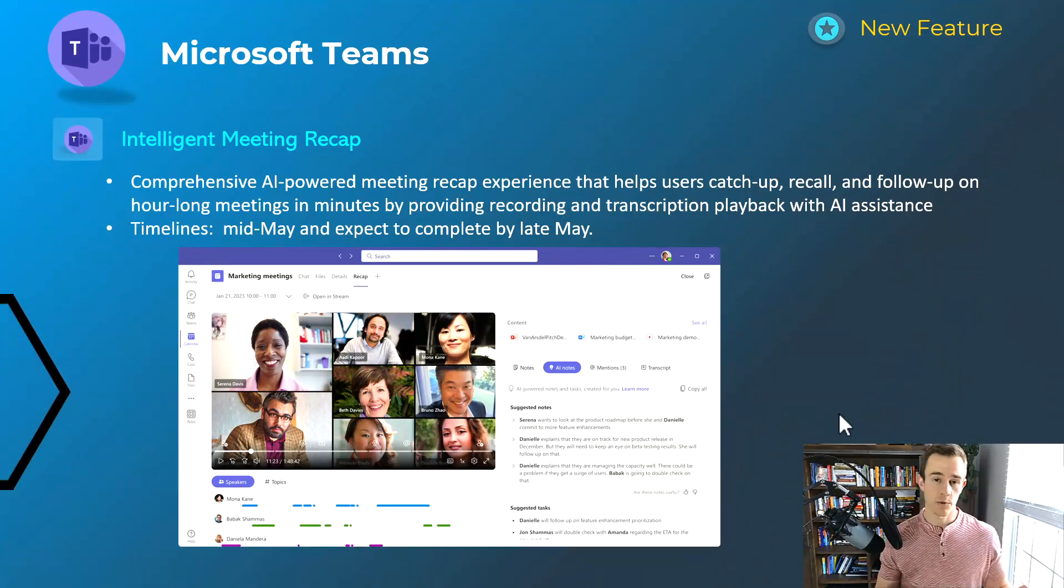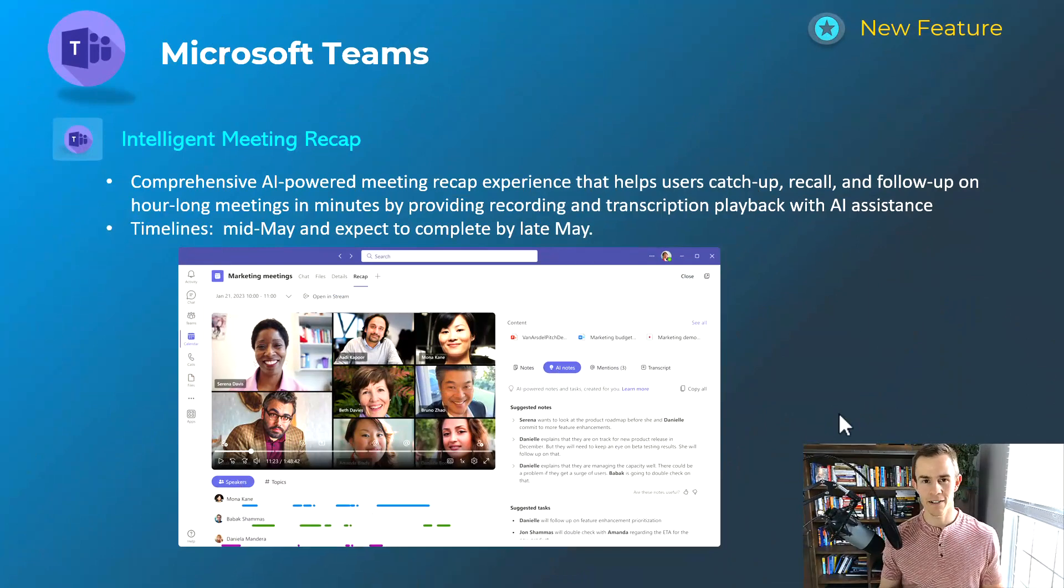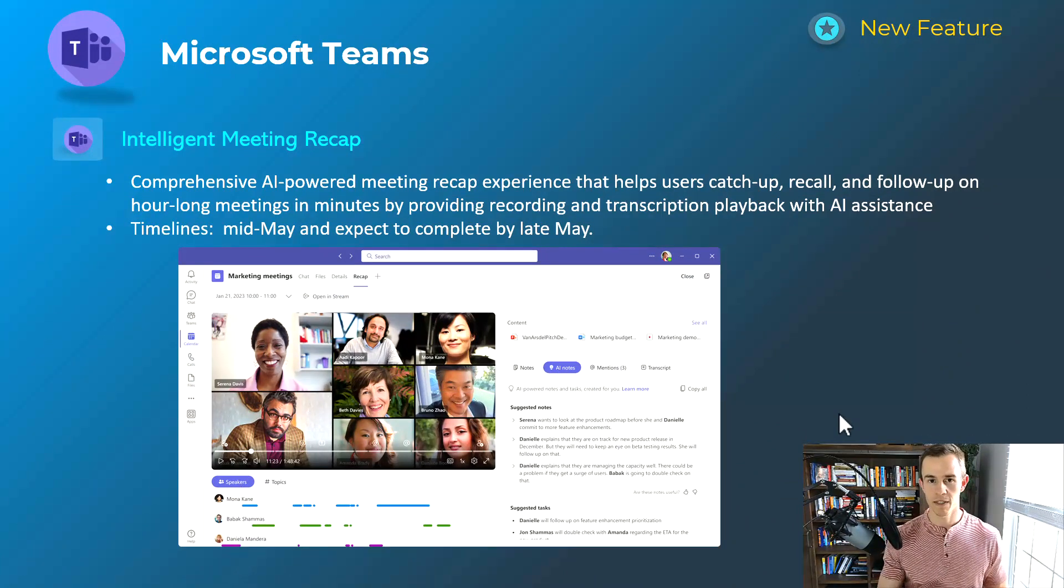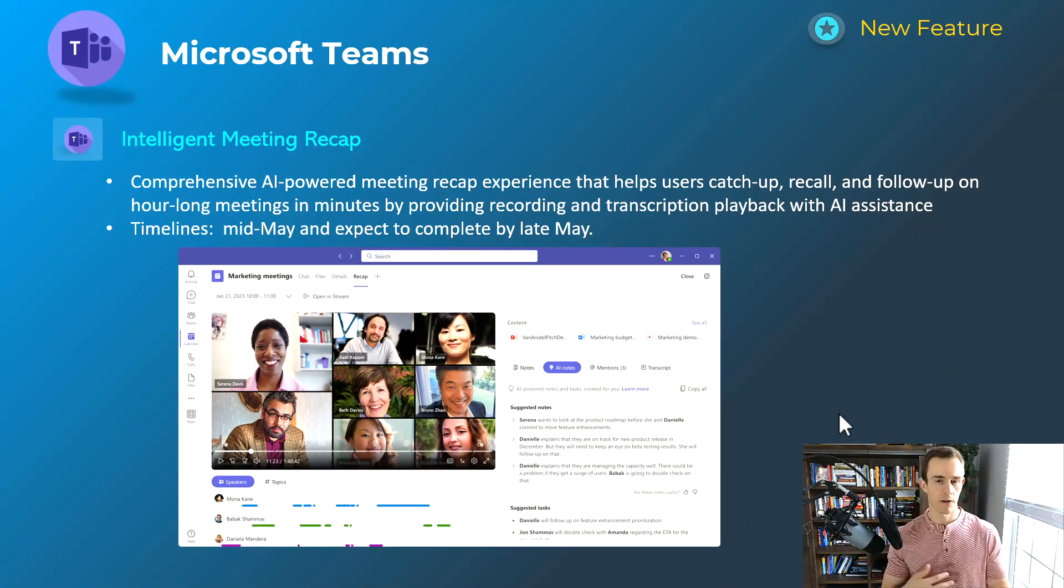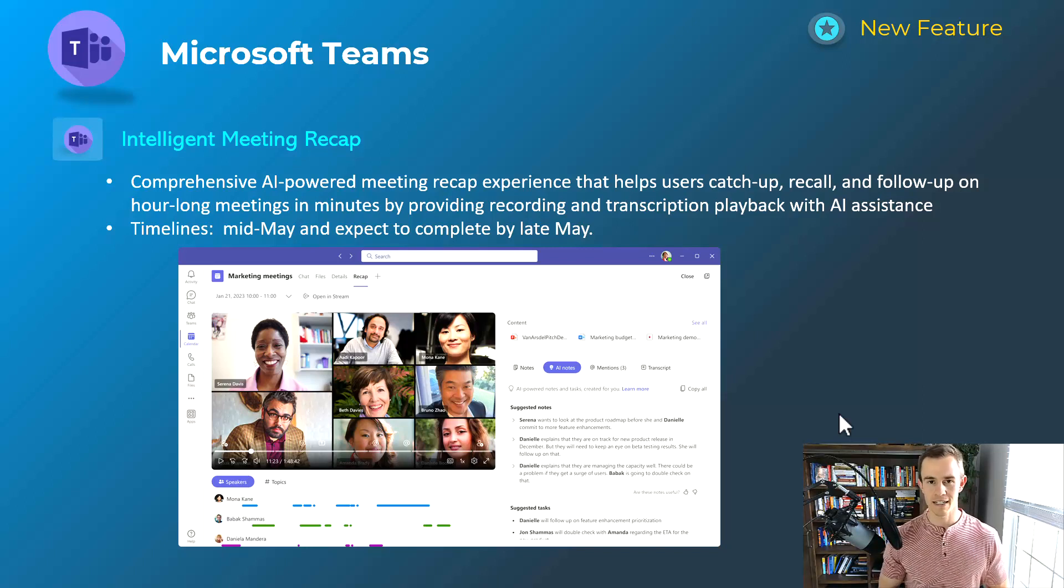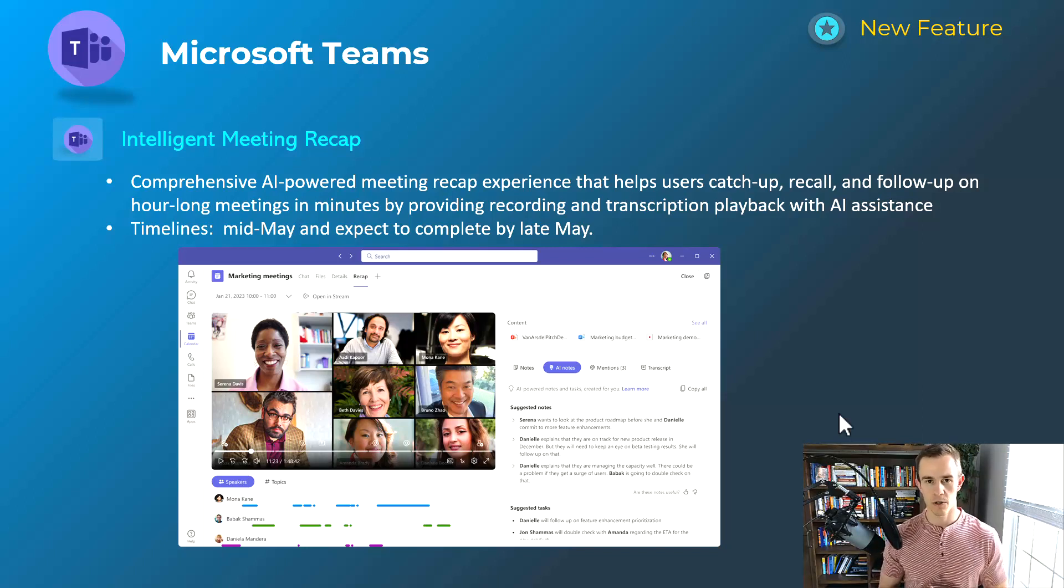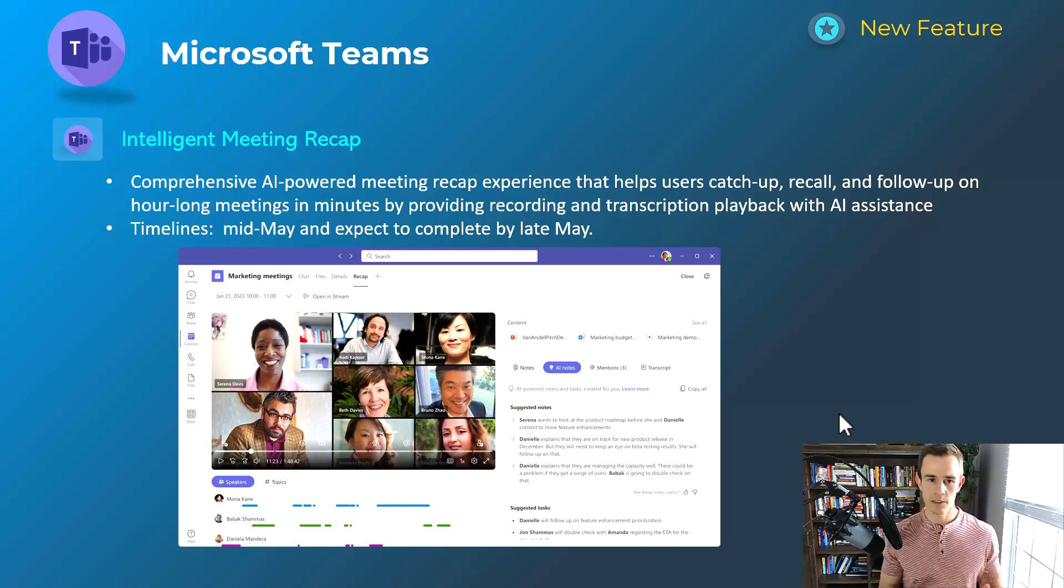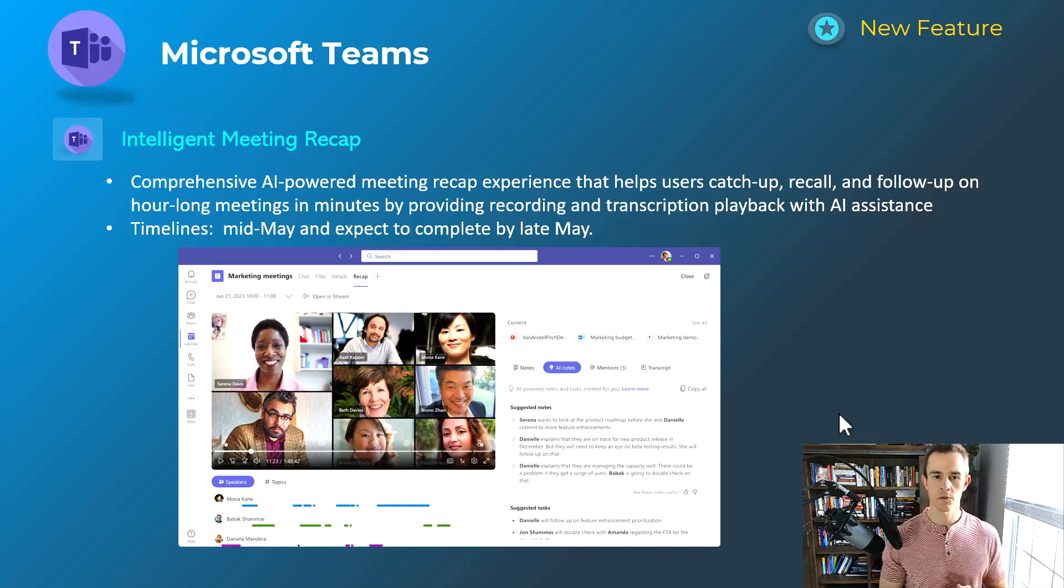Before we get into things here, just a quick reminder that I always supplement this video with a blog post down below with helpful information and links about all these announcements in case you want to check out more information. But getting into it here, we're going to start off with Microsoft Teams as we usually do.